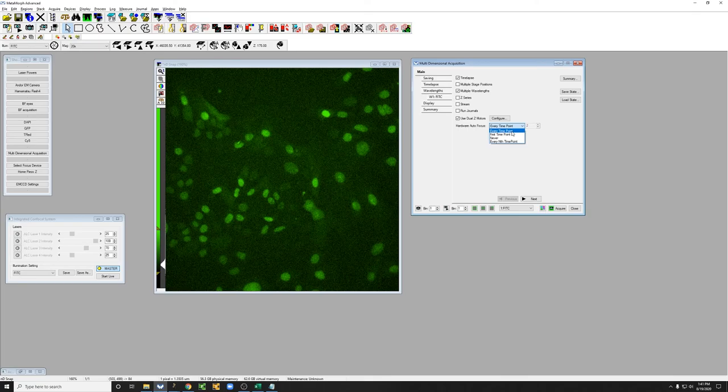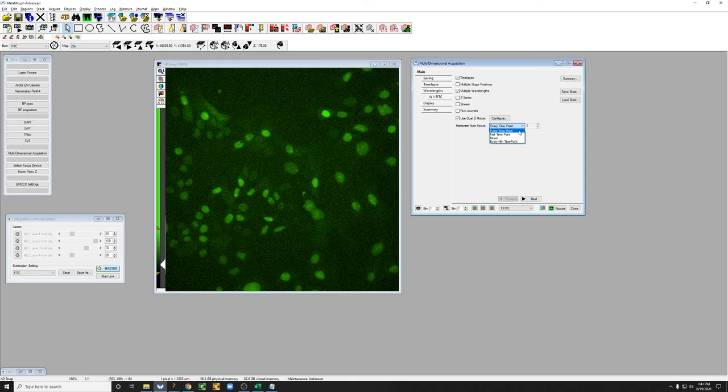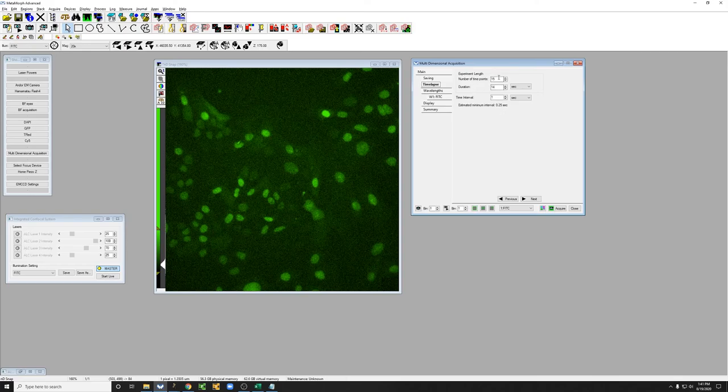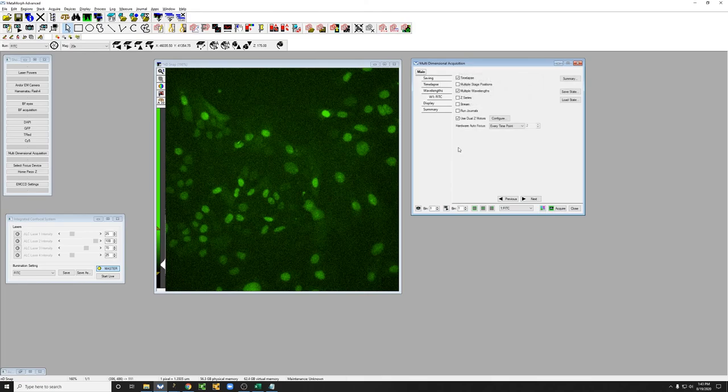If we were taking time points very close together we might want to do every nth time point, but typically if you're going every few minutes it's a good idea to just do the hardware autofocus every time point. If we go back to time lapse, I've modified this off camera to have a one second interval between images for a total of 15 time points.